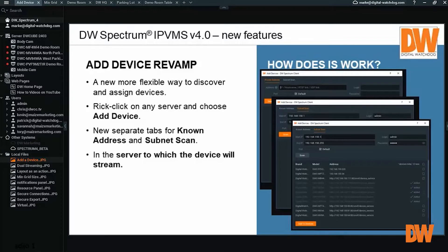One of these new features is a revamp of how devices are added to the system. With the version 4.0 release, the user interface for adding devices is simplified and easier to navigate. Let's take a look.